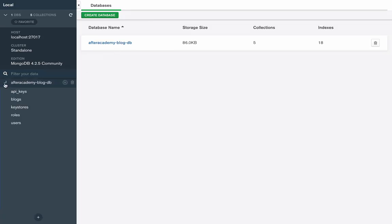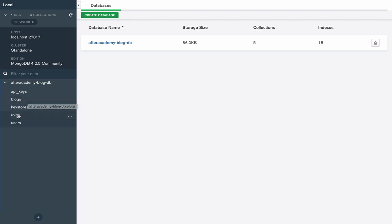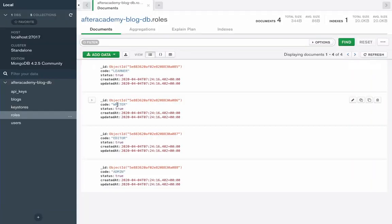So we are connected. We are having this DB here. These documents are already created because we called this in our seed script. So let's go to the roles.